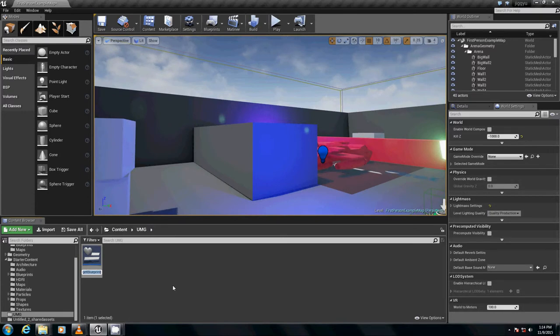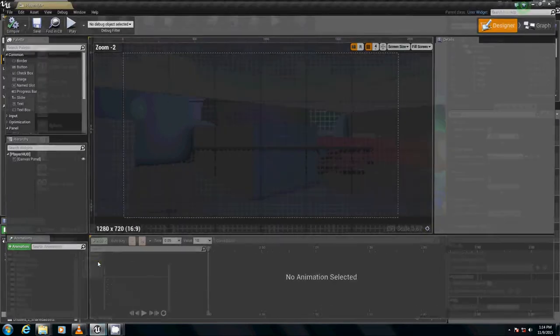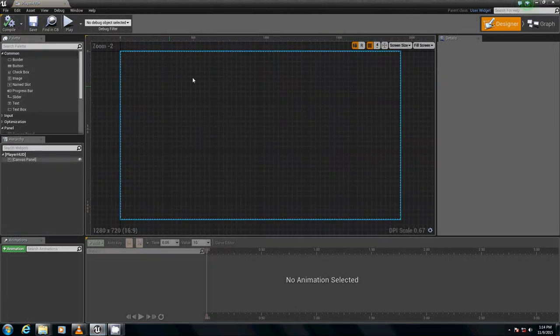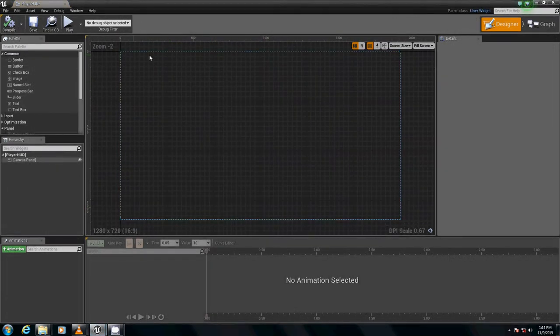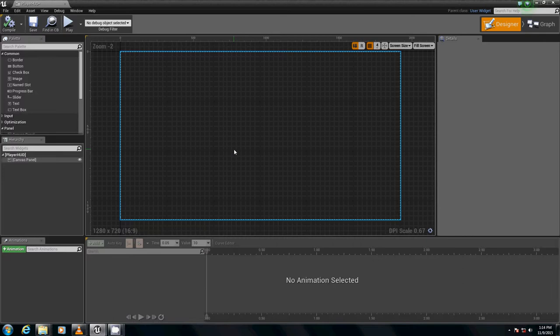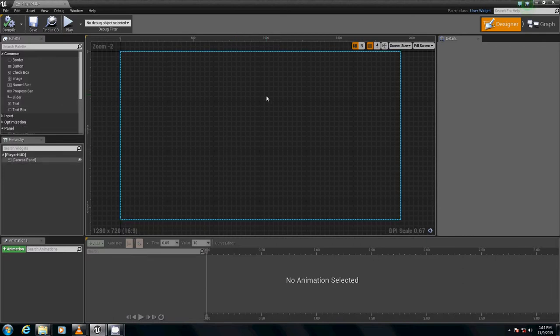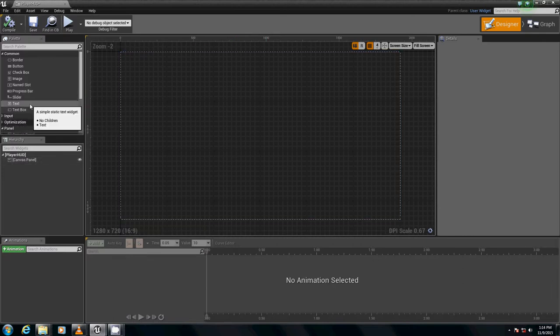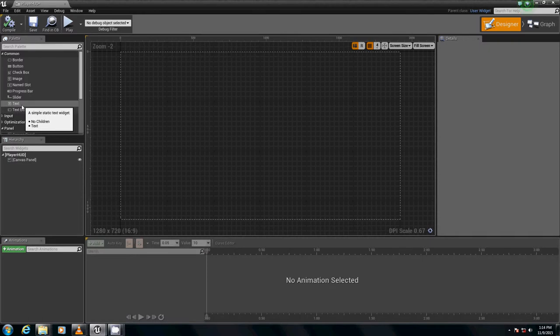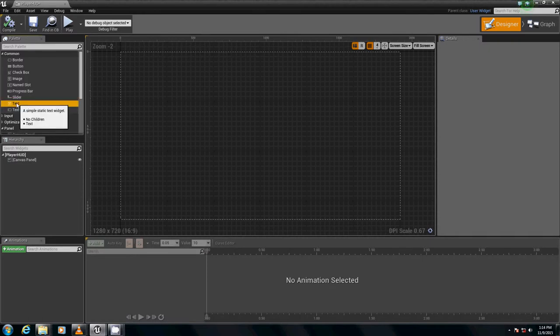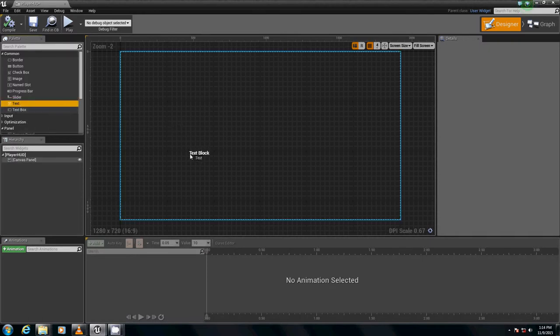And this will be called player HUD. This is where we're going to house our health, inventory, etc. Let's get started with our ammo counter because that's easiest to do. We just grab our text. Just grab this text under comment, click, drag it out.